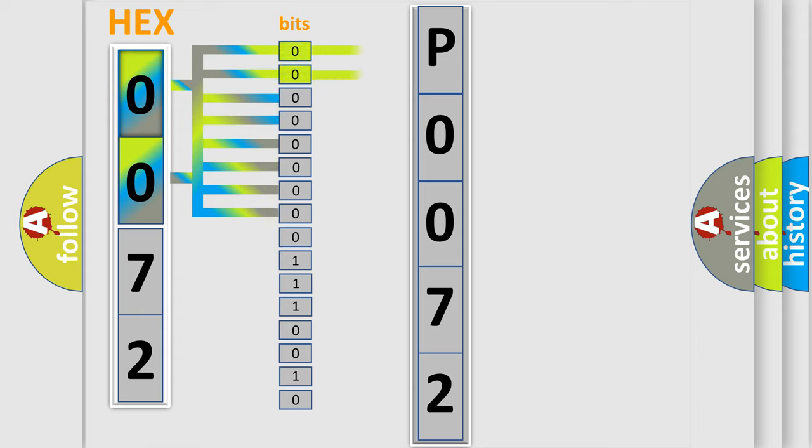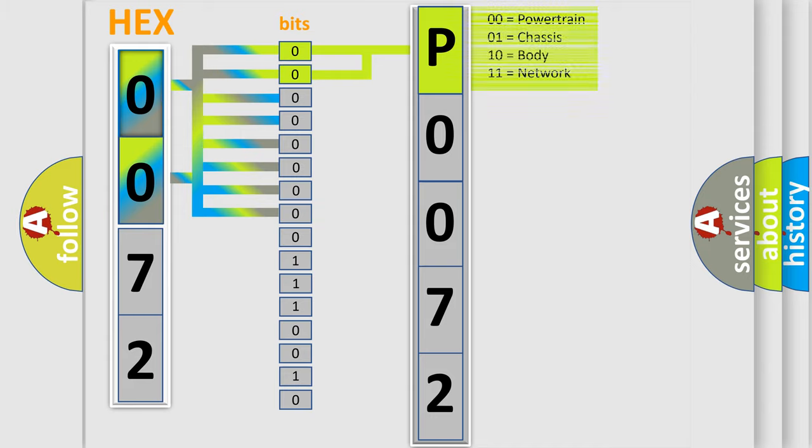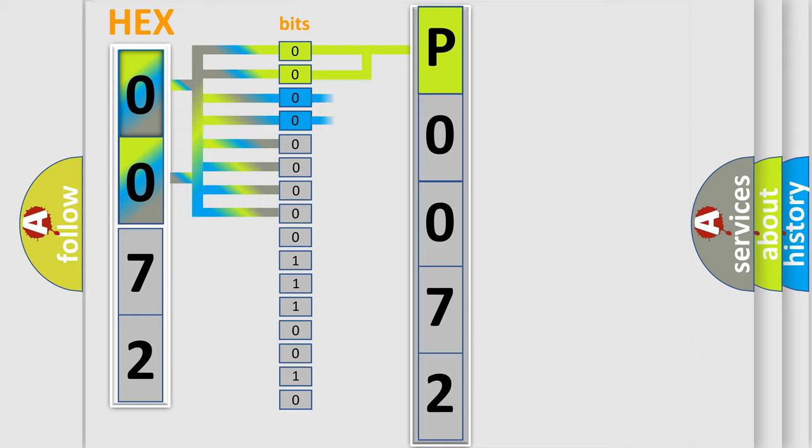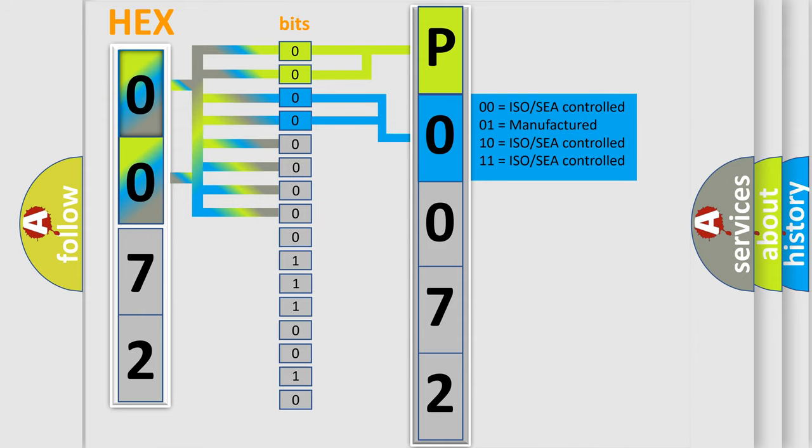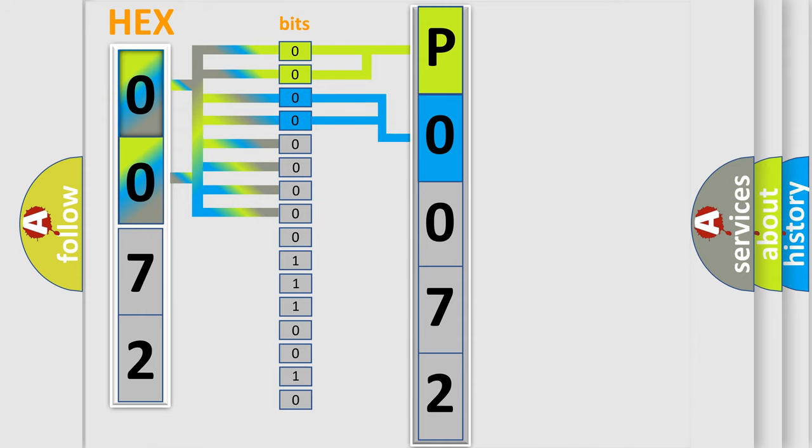By combining the first two bits, the basic character of the error code is expressed. The next two bits determine the second character. The last bit styles of the first byte define the third character of the code.